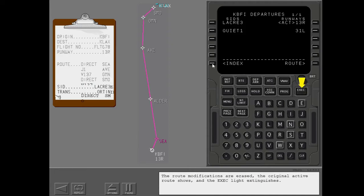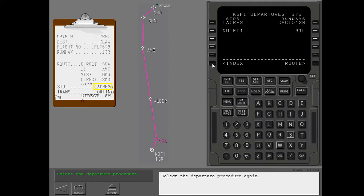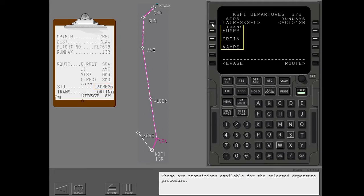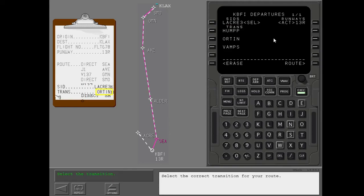The route modifications are erased, the original active route shows, and the execute light extinguishes. Select the departure procedure again. These are transitions available for the selected departure procedure. You can select HUB, ORTEN, or VAMPS. Select the correct transition for your route.